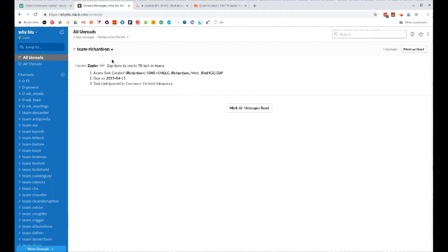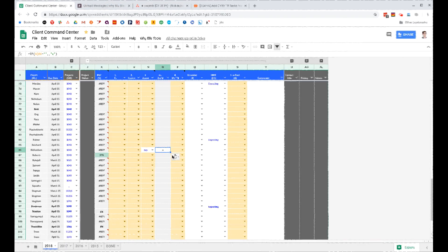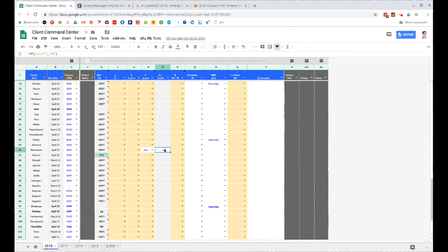And to close the loop out, we have a zap send a message to the client's exact Slack channel saying, 'Hey, a task was created in Asana named this, the due date is this, and the link to the exact task is this.' And that way the team knows that it's happened, where it's happened, what's happened.